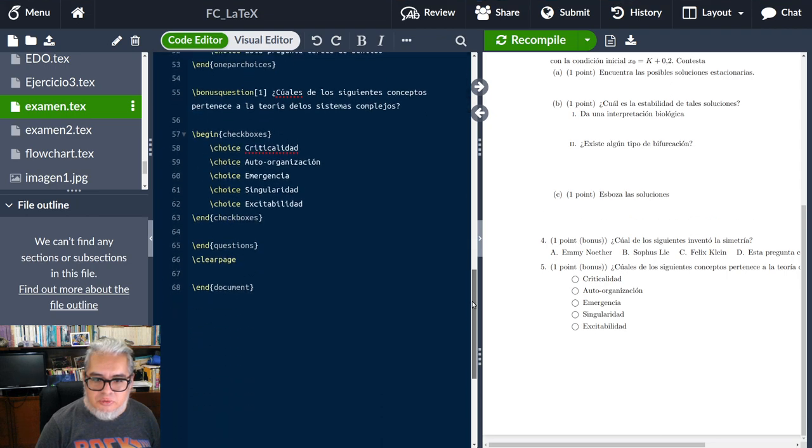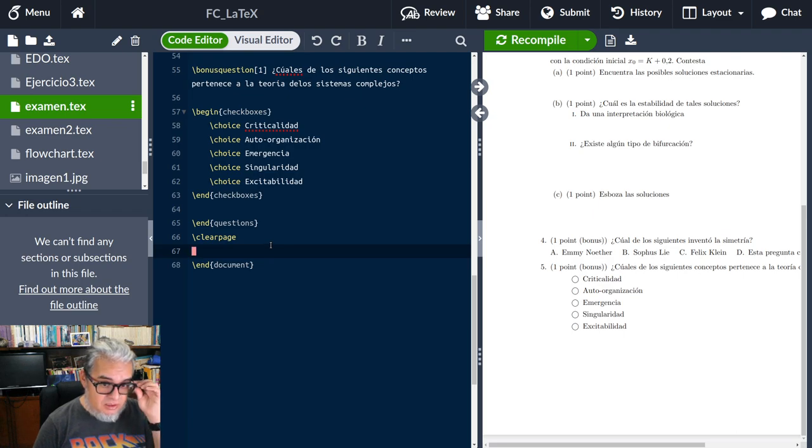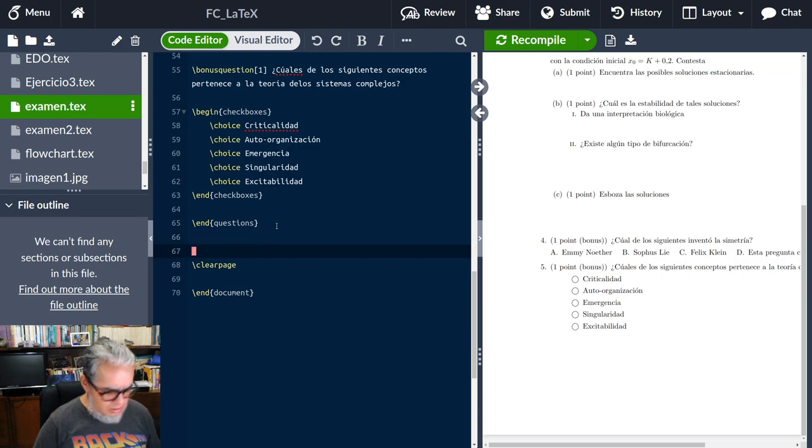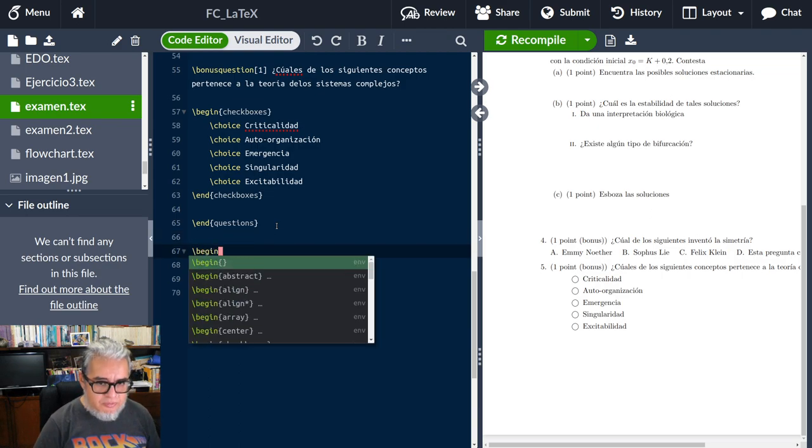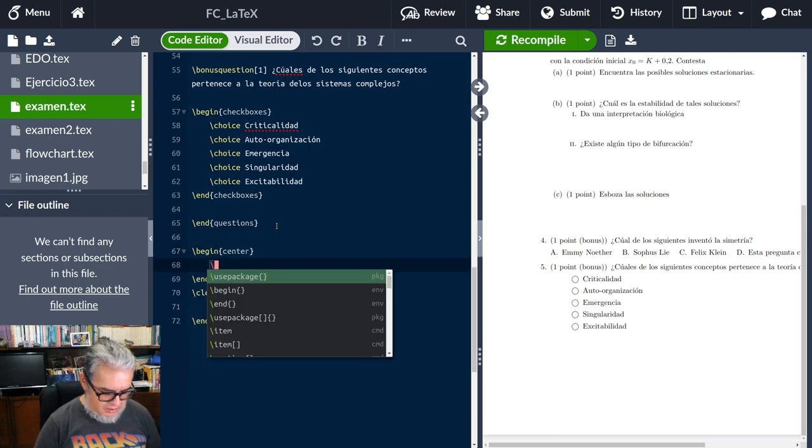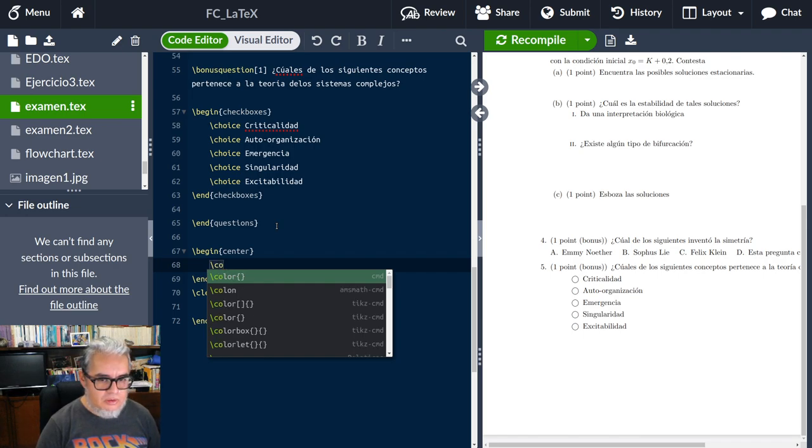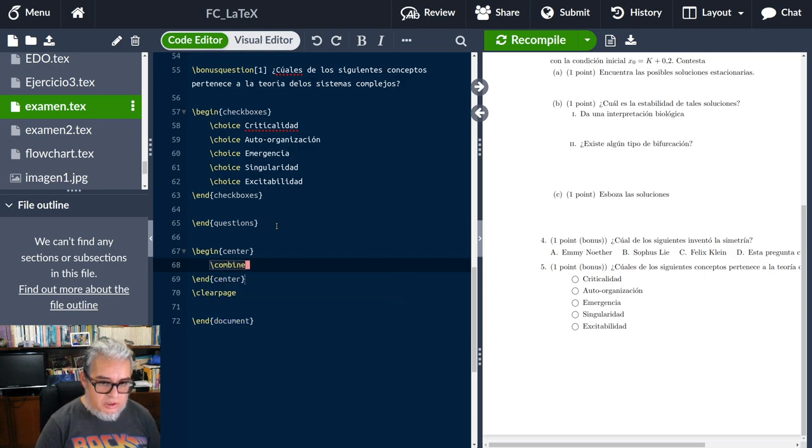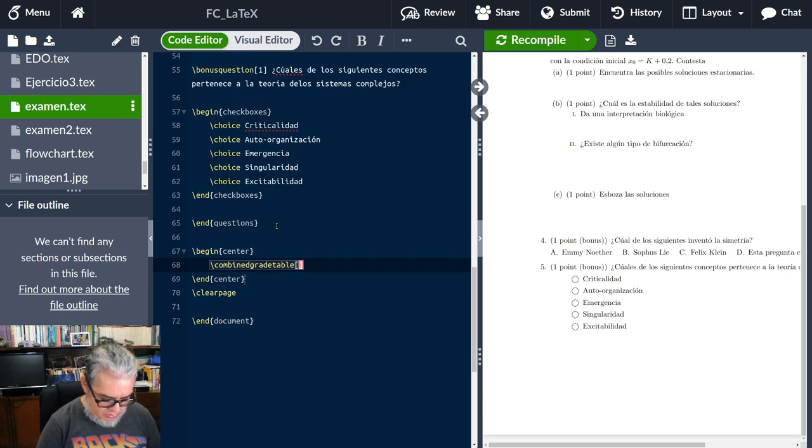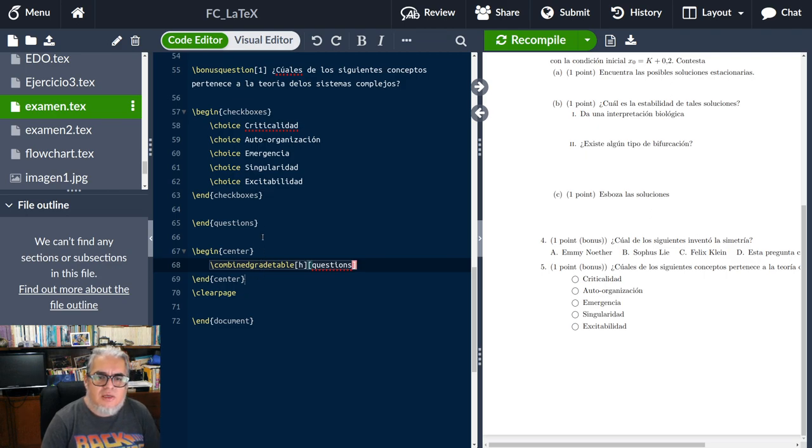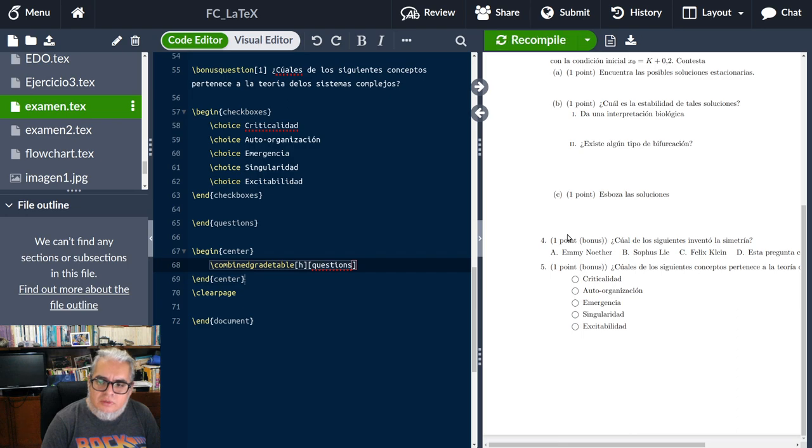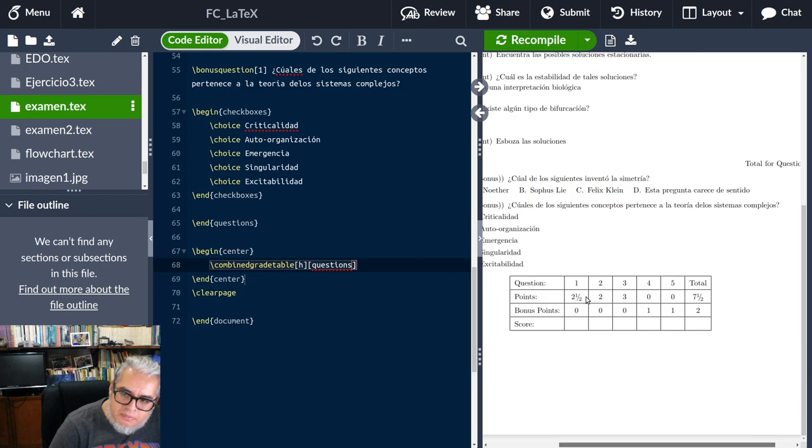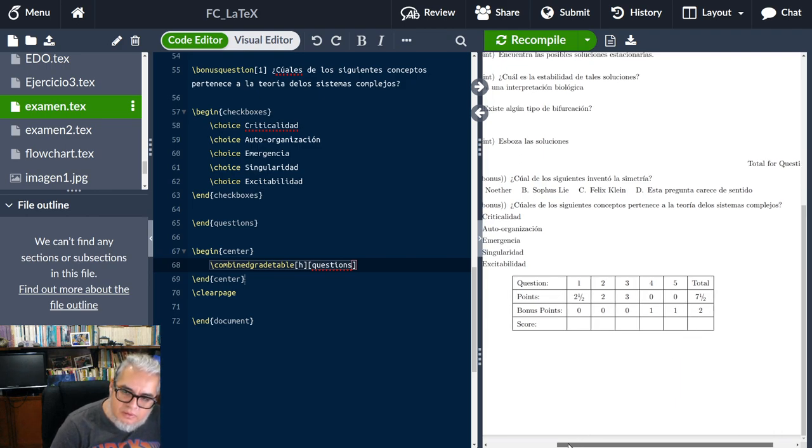Siempre podemos poner alguna referencia al final de cómo se va a tomar la calificación. Por ejemplo, después de las preguntas podemos meter una tablita para ir poniendo la calificación de cada ejercicio. Combinedgradetable here questions. Ahí está. ¿Cuántos son en total y cuántos sacó en total?